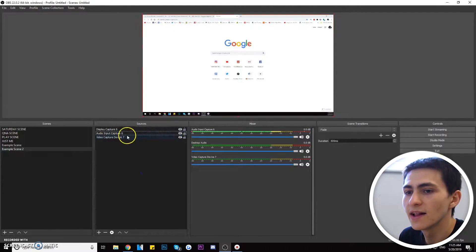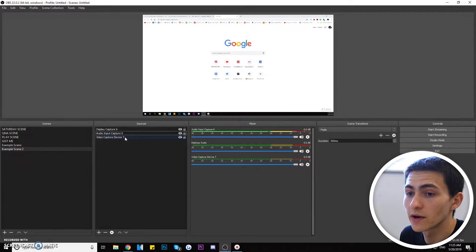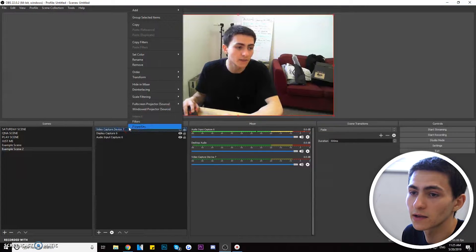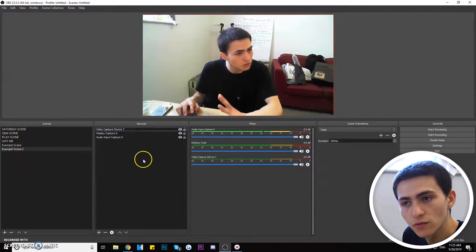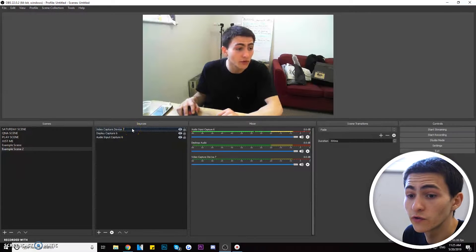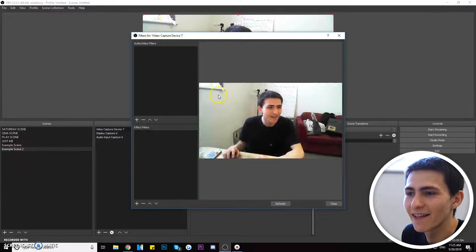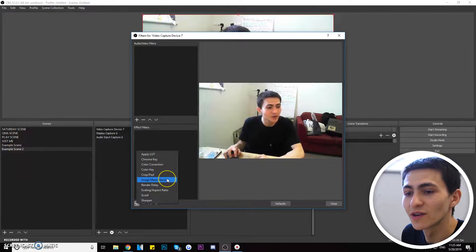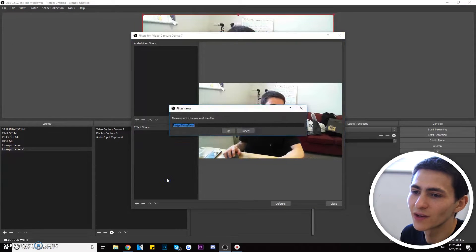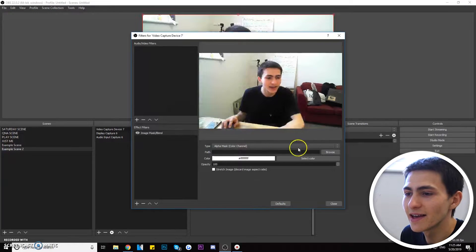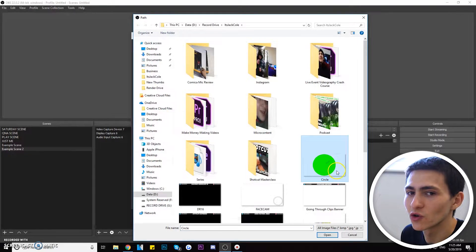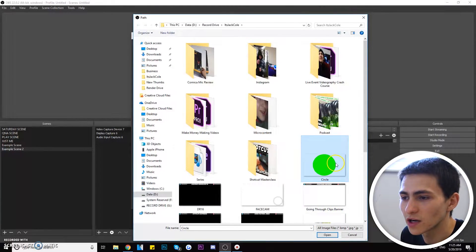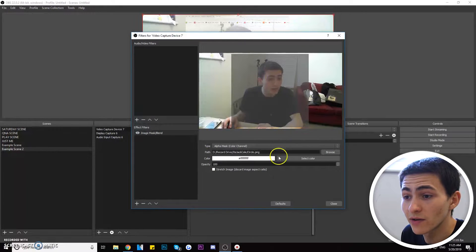So it's showing the display capture, but we want a face cam in the bottom right. Take your Video Capture Device, drag it to the top layer so it's on top of everything, then right-click and go to Filters. In the Filters menu, go to Effect Filters, press Add, and go to Image Mask/Blending. Press OK, then OK again. Go to the Path field and find the circle image — which will be downloadable in the description — this is how we create the circle face cam effect.